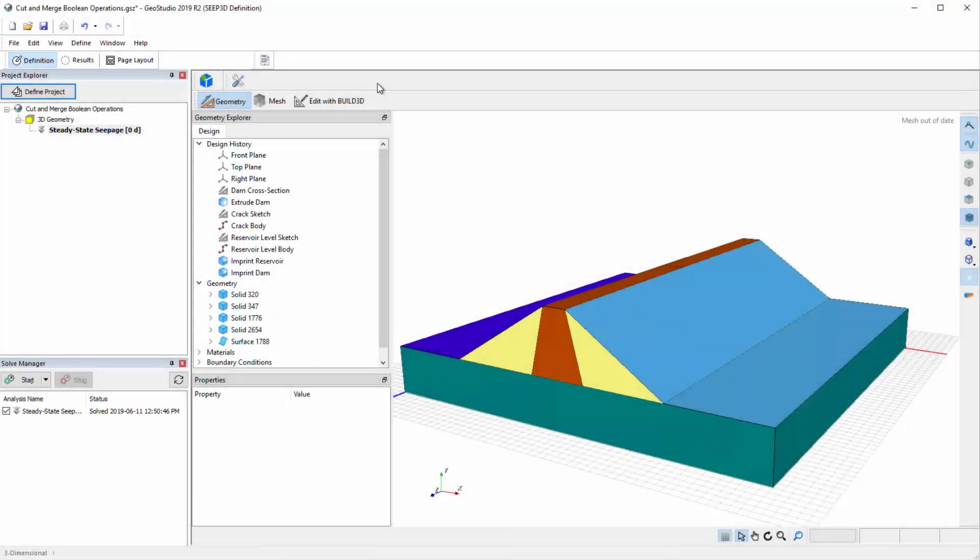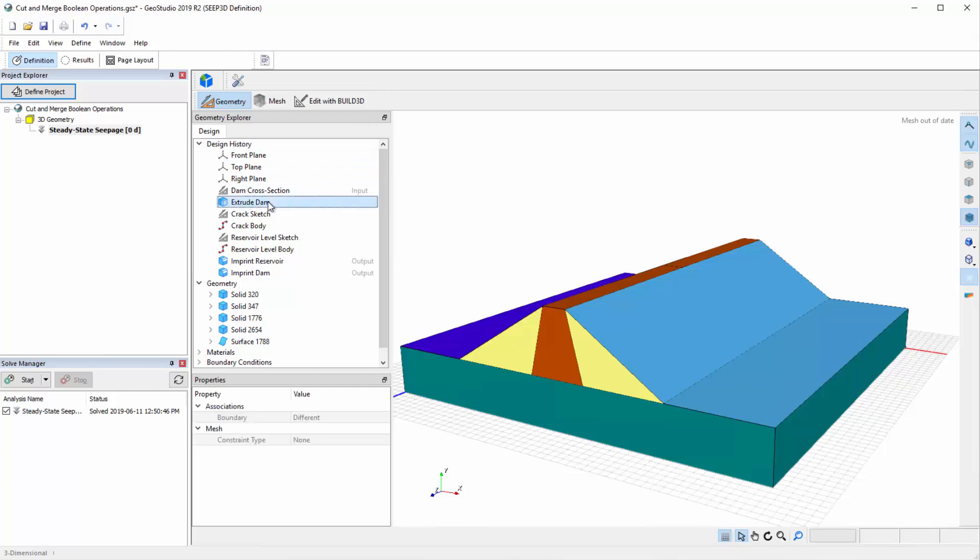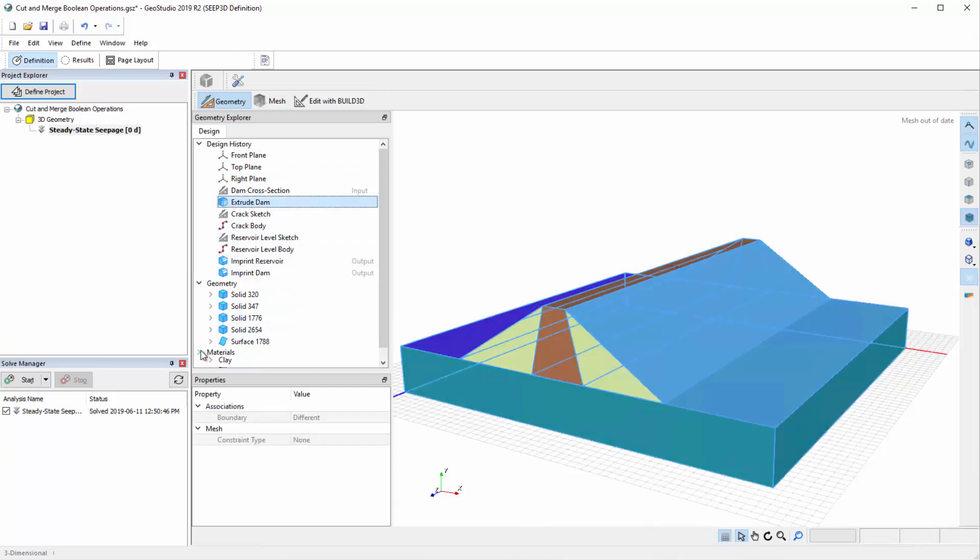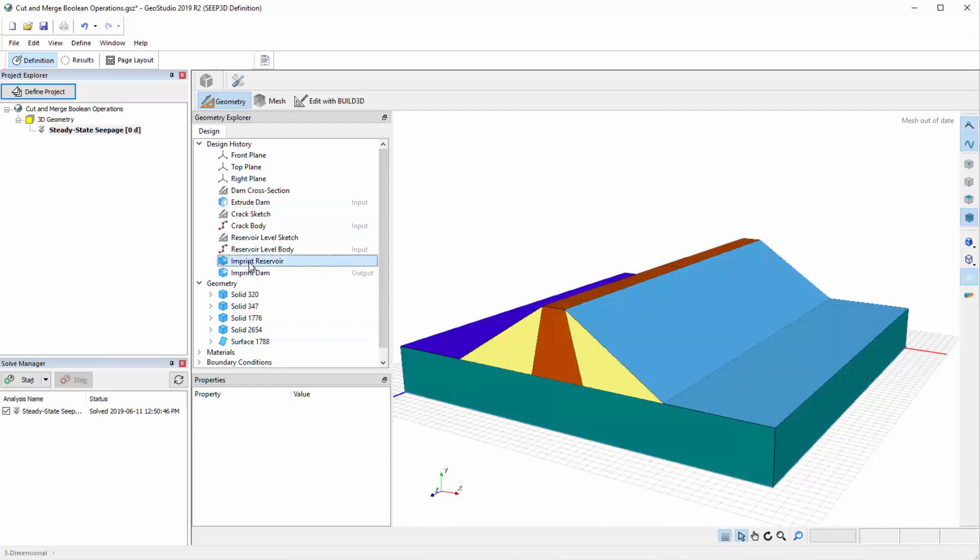In GeoStudio, we will consider the three-dimensional dam created in the basic sketch features and imprint boolean operations tutorials. In the preceding tutorials, we generated the dam geometry, applied materials to the domain, and used the imprint functionality to divide faces for applying the reservoir boundary condition.